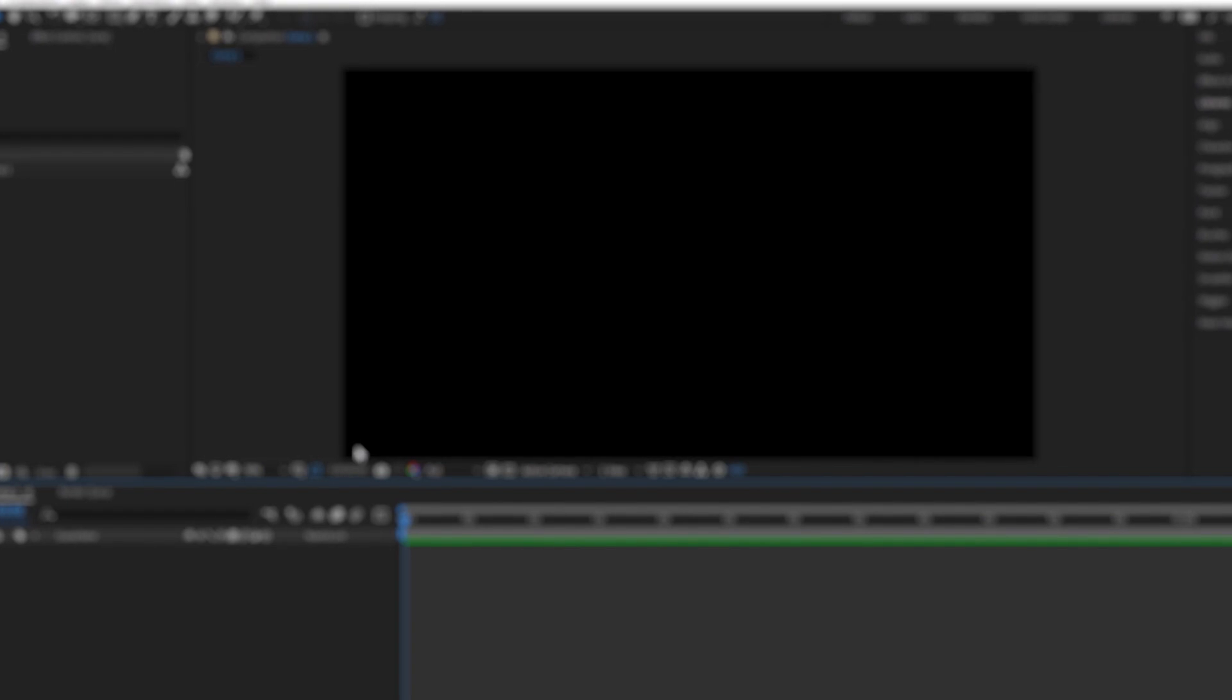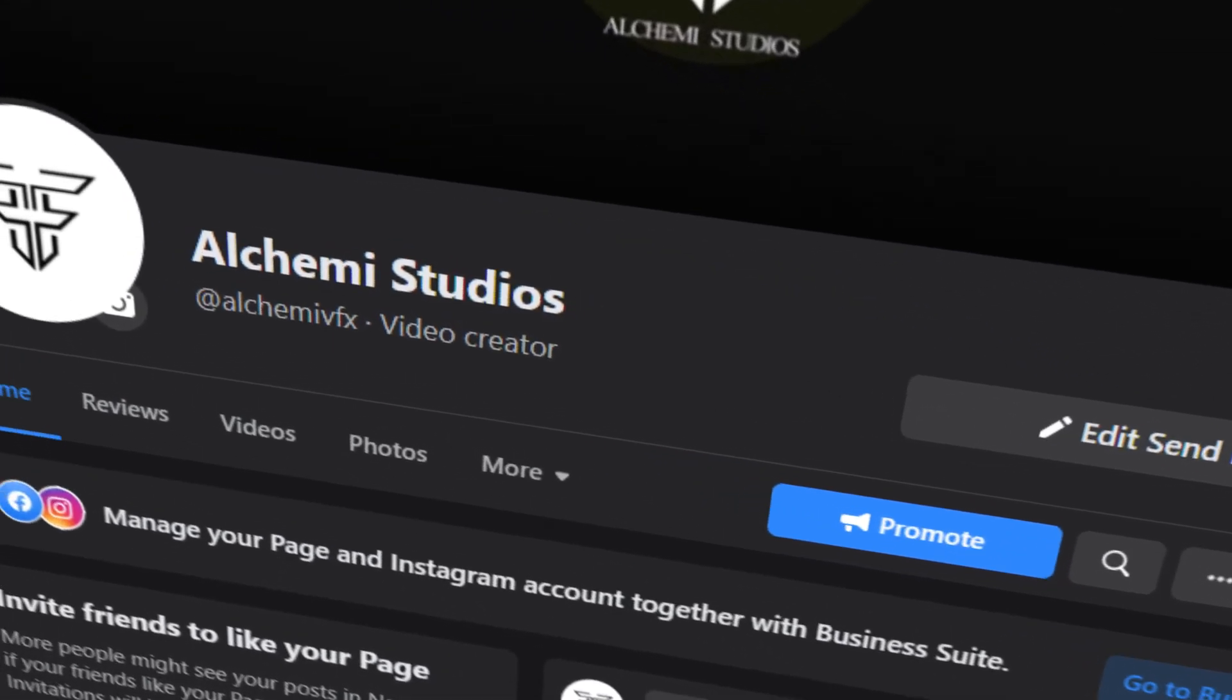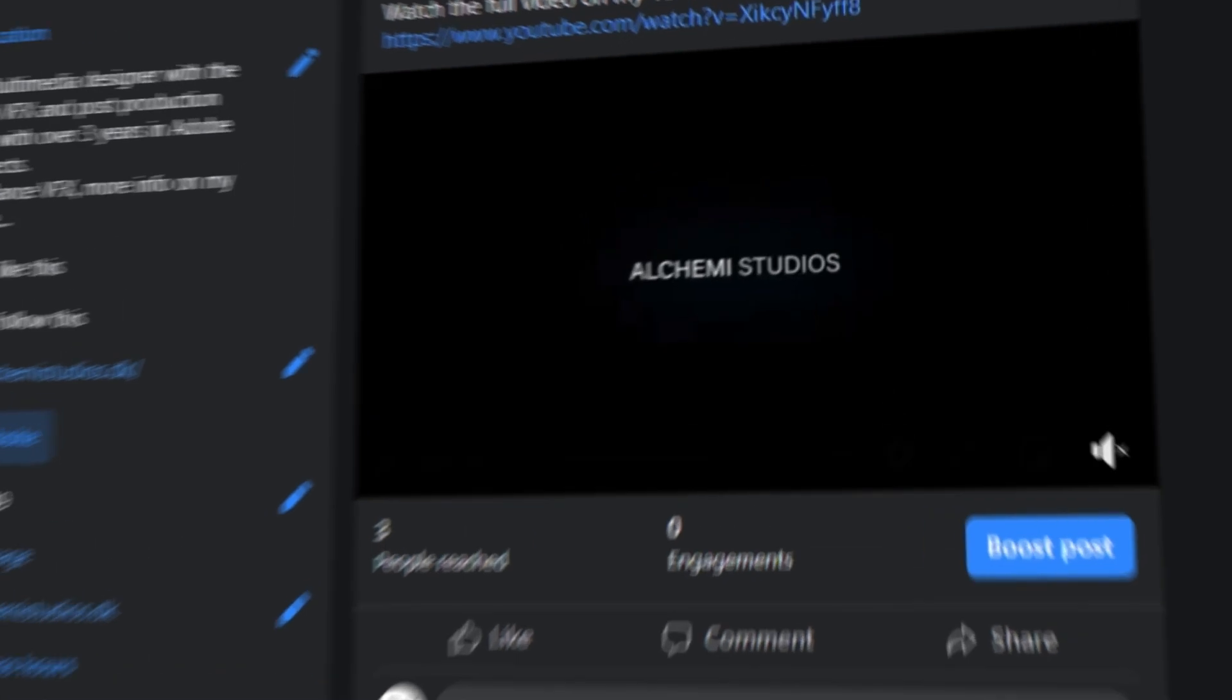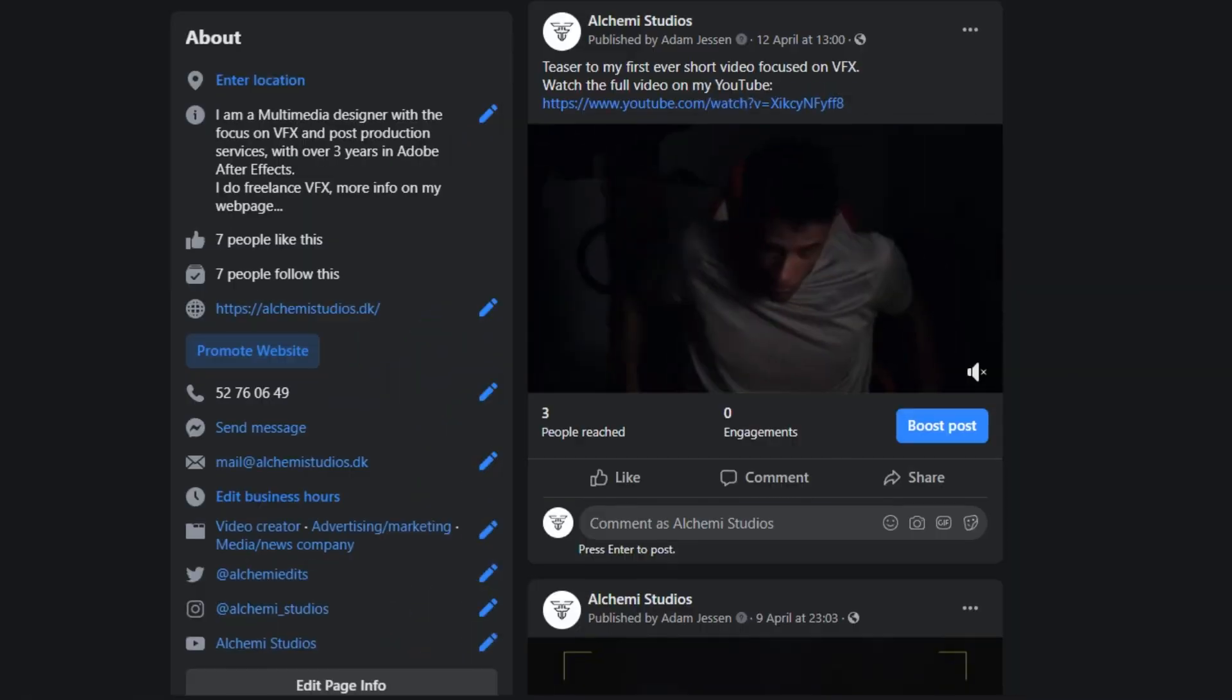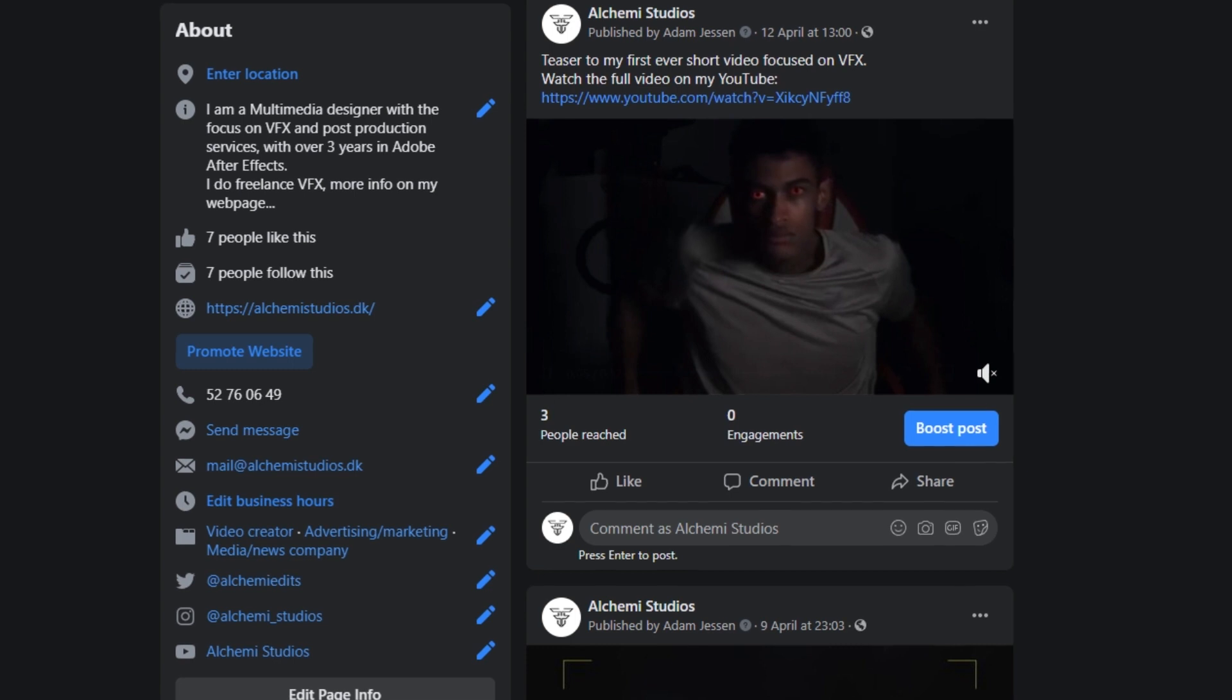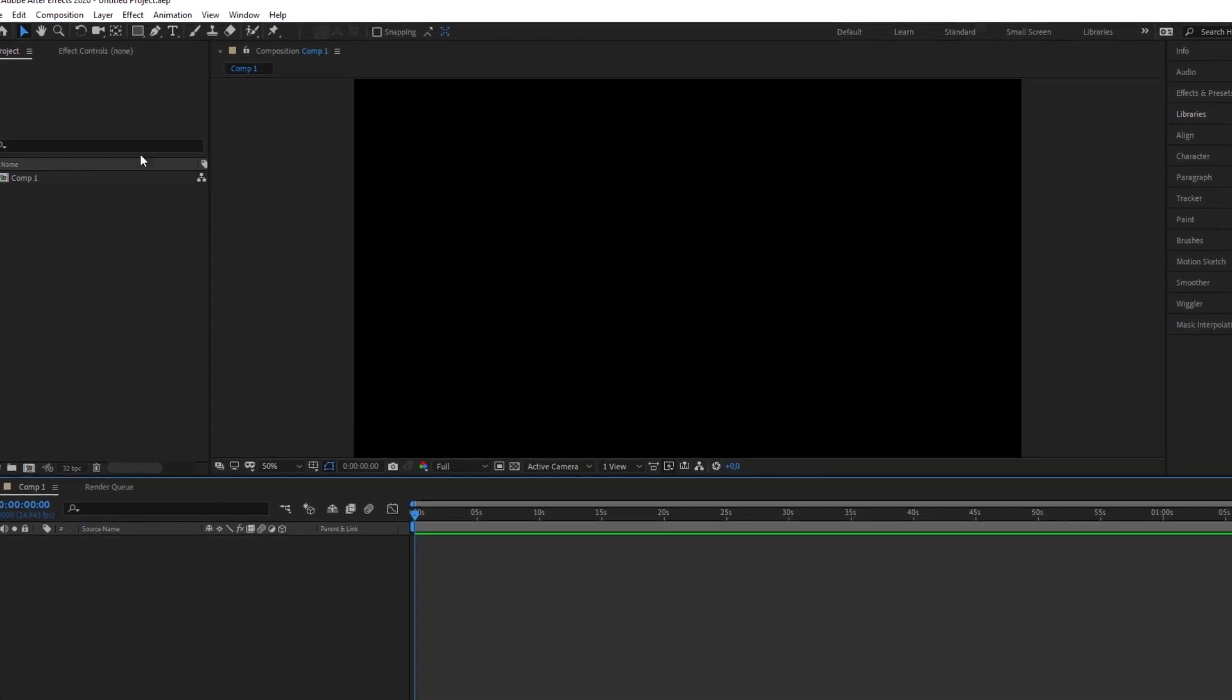So just before we get started, I wanted to let you know that I on Facebook post teaser videos of my uploads a day before it goes live on YouTube, so make sure that you go follow it. I would highly appreciate that. Now on with the video.